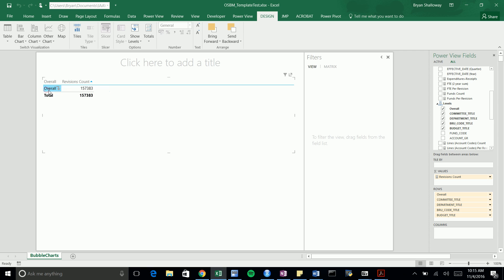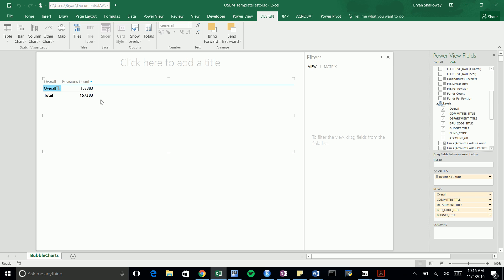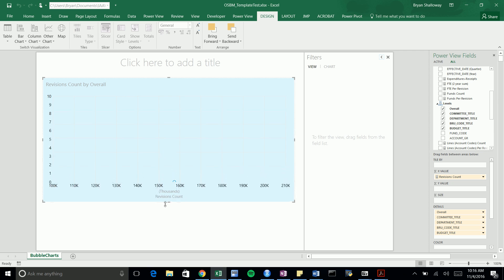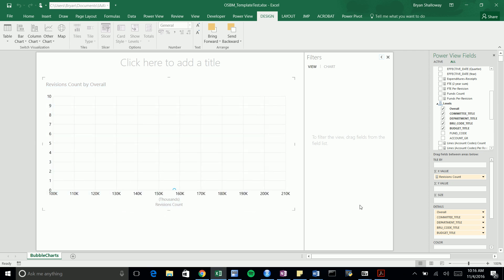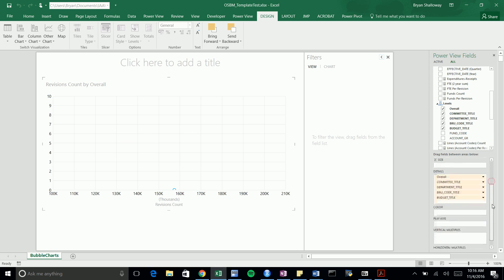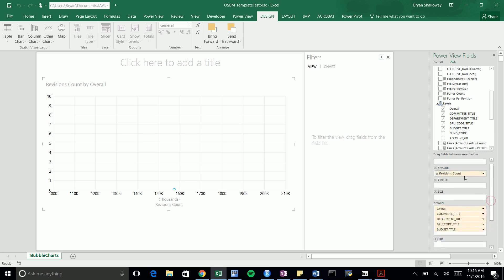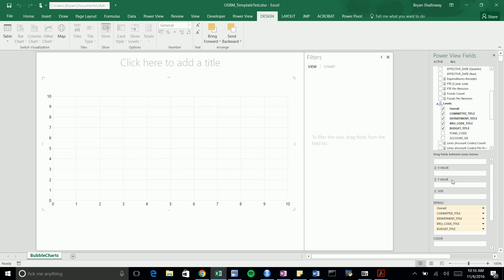Right now we have a matrix table in place. Let's change this to a scatter plot, which gives us all of our optional fields. You can see you can have an x-axis, y-value, a measure for your size, color, and a play axis.